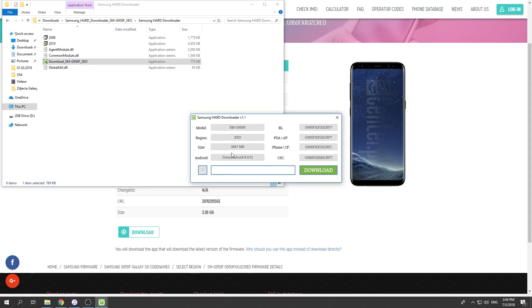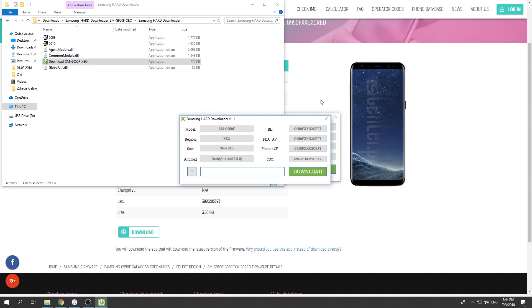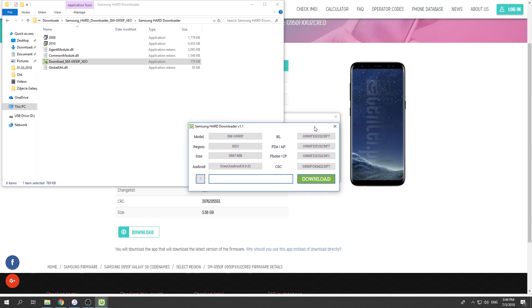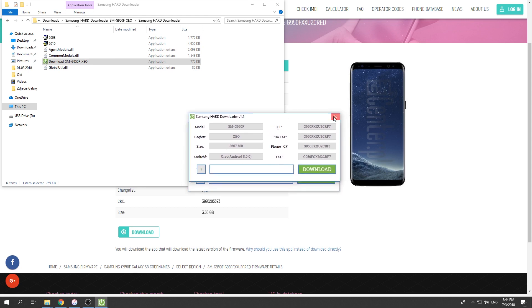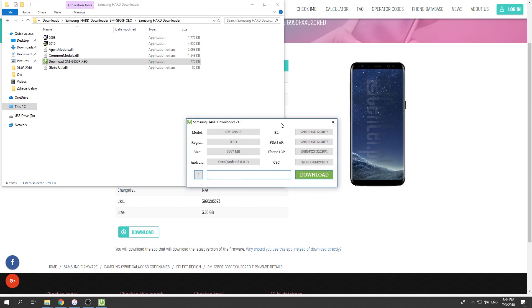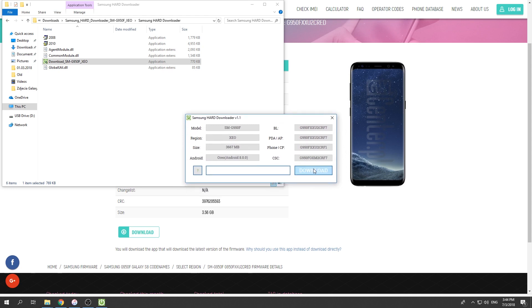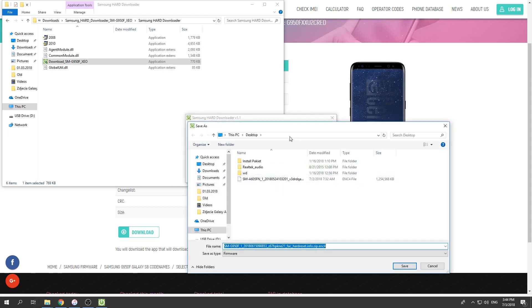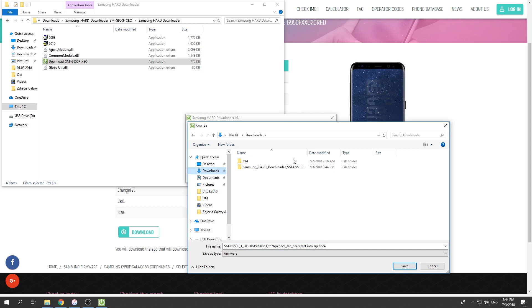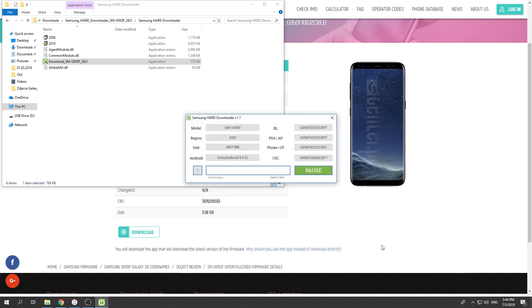Here we've got the size of the firmware, the Android version—Android 8.0.0—CSC number, CP, AP, and BL. Everything is exactly as it was on the website. Now all you need to do is tap download. Let's choose the location and tap save. Here we've got the progress bar, so let's wait until the downloading is completed.